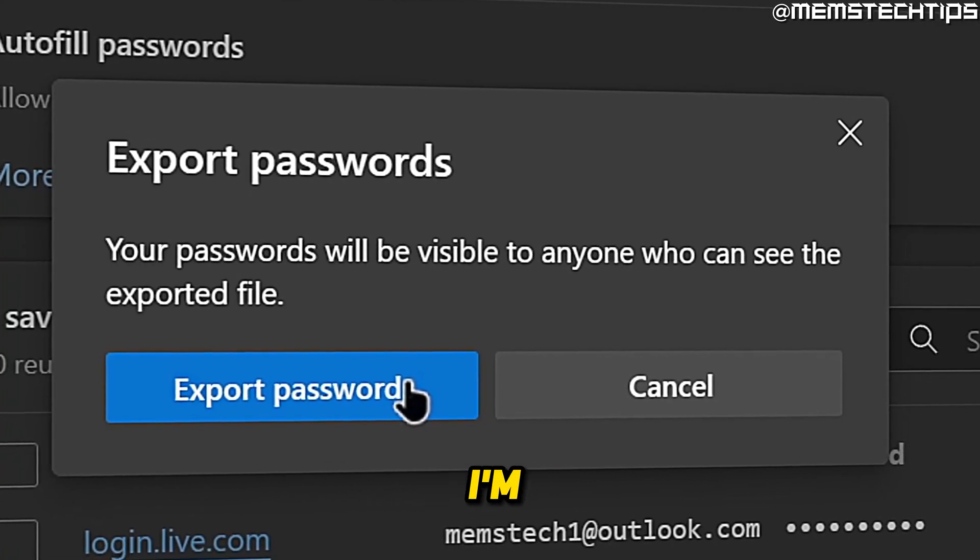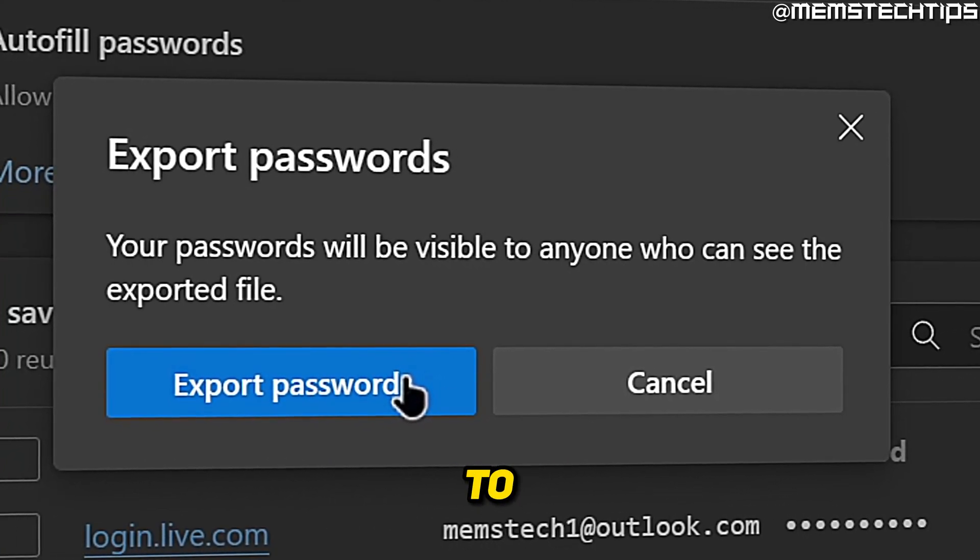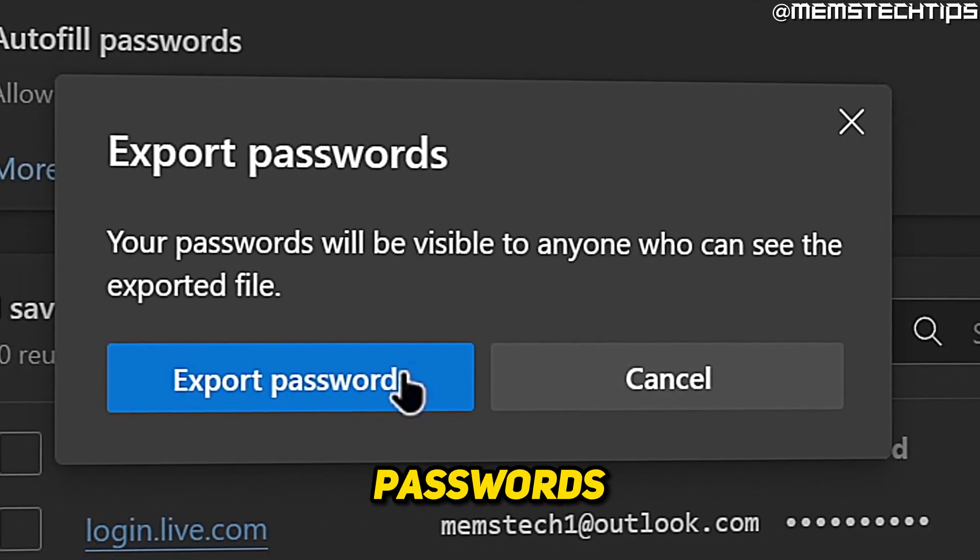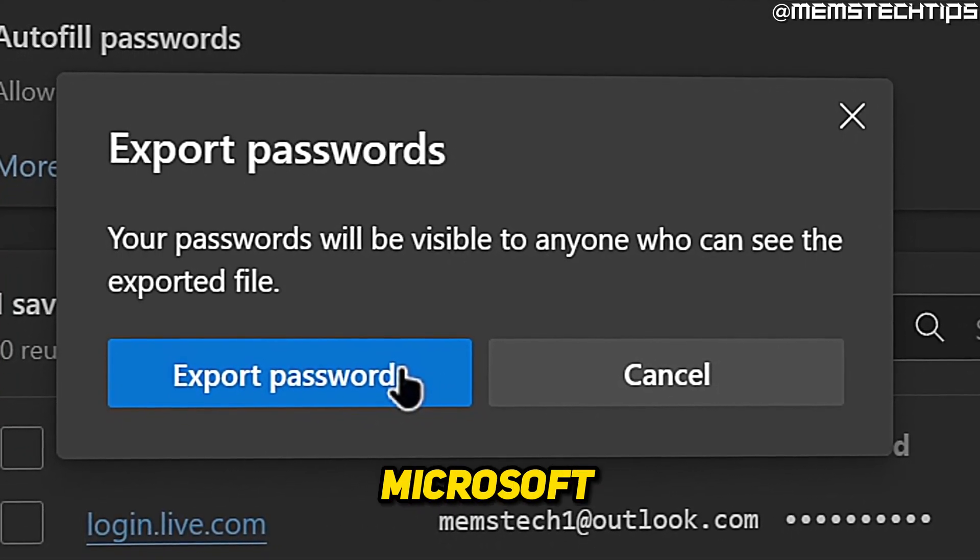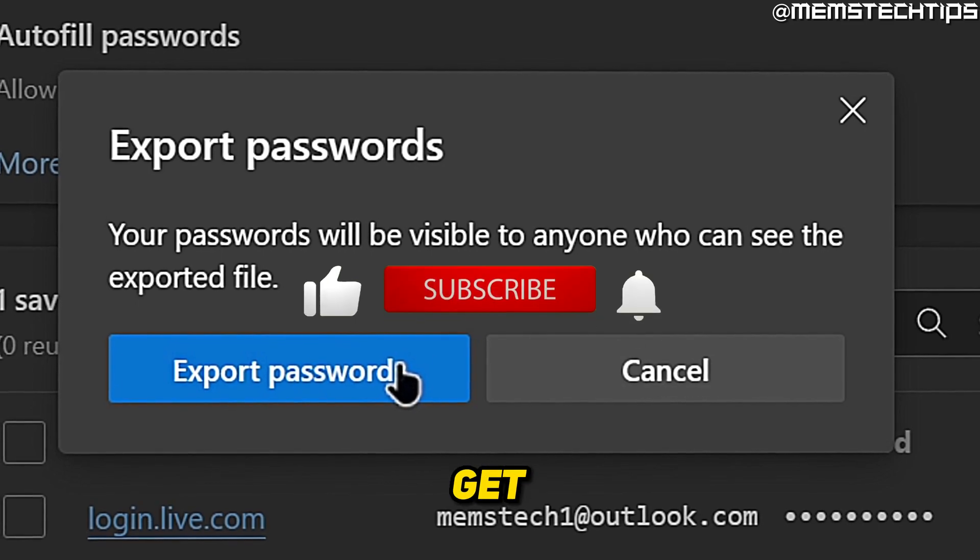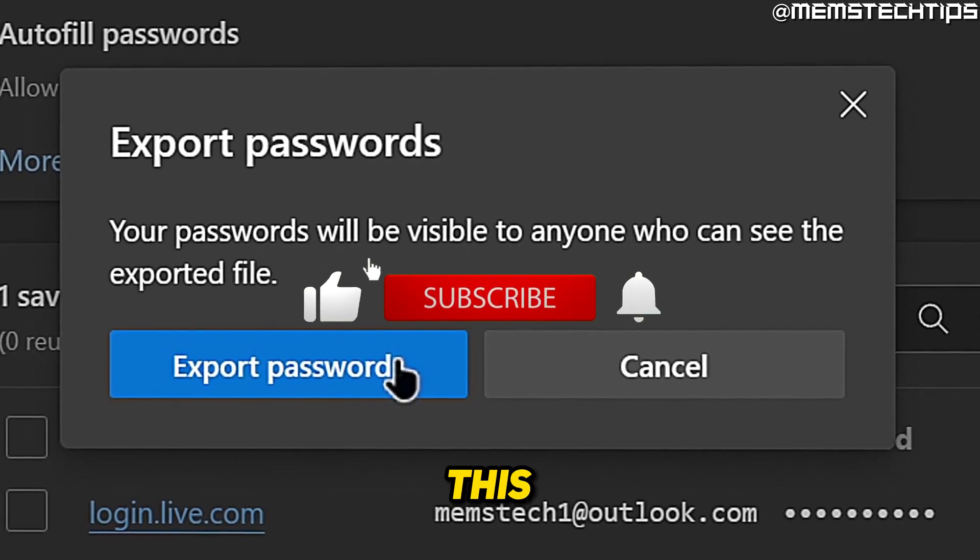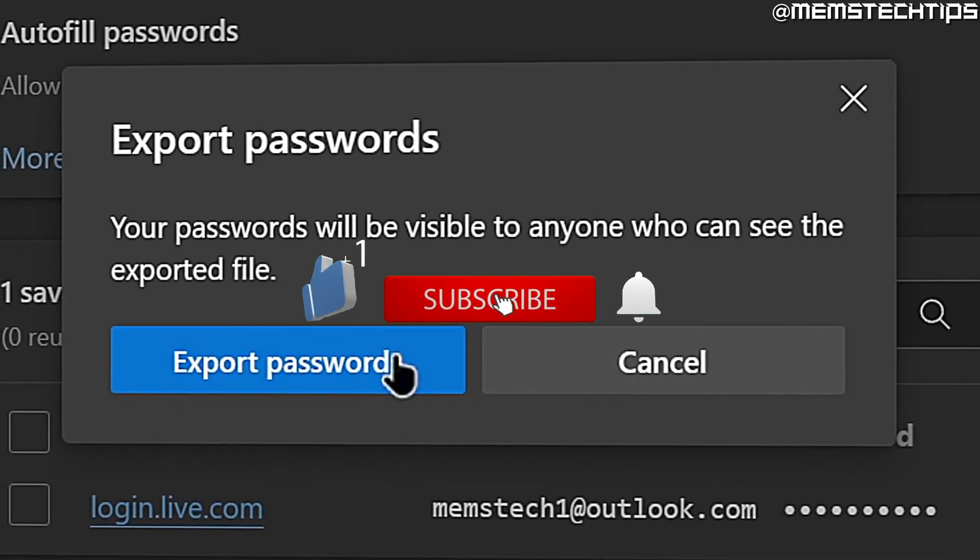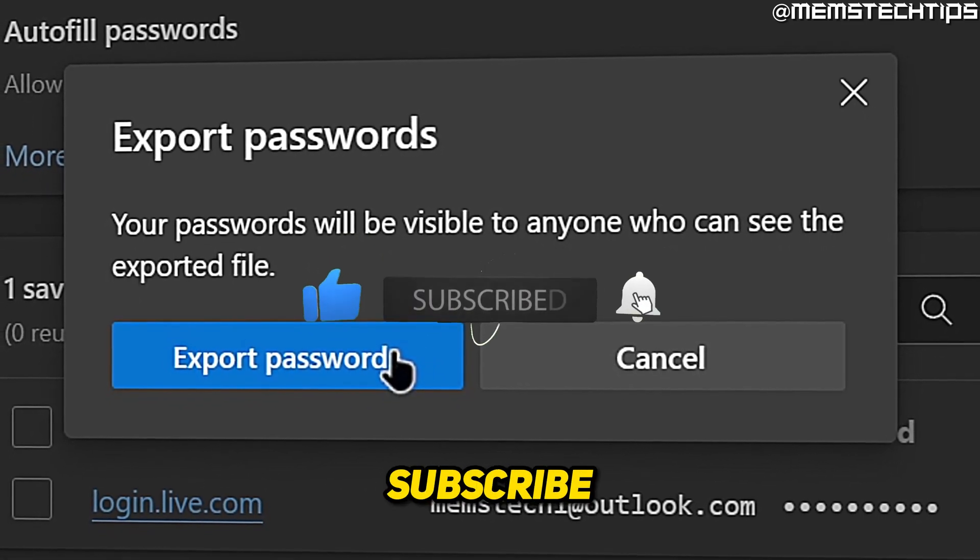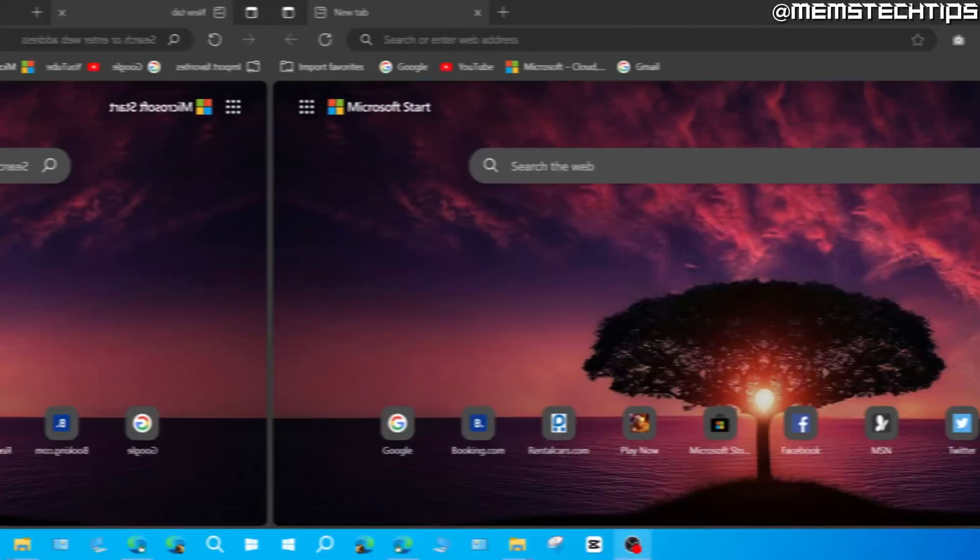Welcome to this quick guide where I'm going to show you how to export your passwords in Microsoft Edge. If you get any value out of this video, please click the like button and subscribe to the channel.